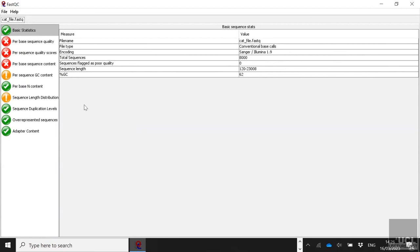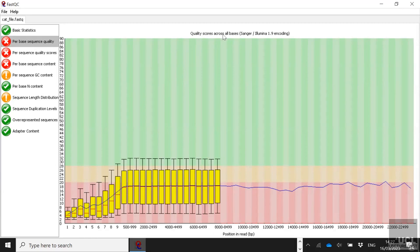You can see that it says here Sanger slash Illumina. So all of this information is put against what you should expect for Sanger or Illumina. Nanopore is obviously going to be slightly different, but we'll go through and explain that. In terms of basic statistics, that's the name of our file. You can see the total number of sequences that we've got is 8,000. The total number that were flagged as poor quality is zero. And the length of the DNA or the length of the reads is somewhere between 120 and 23,000. The GC content is 62%, so this is TB.